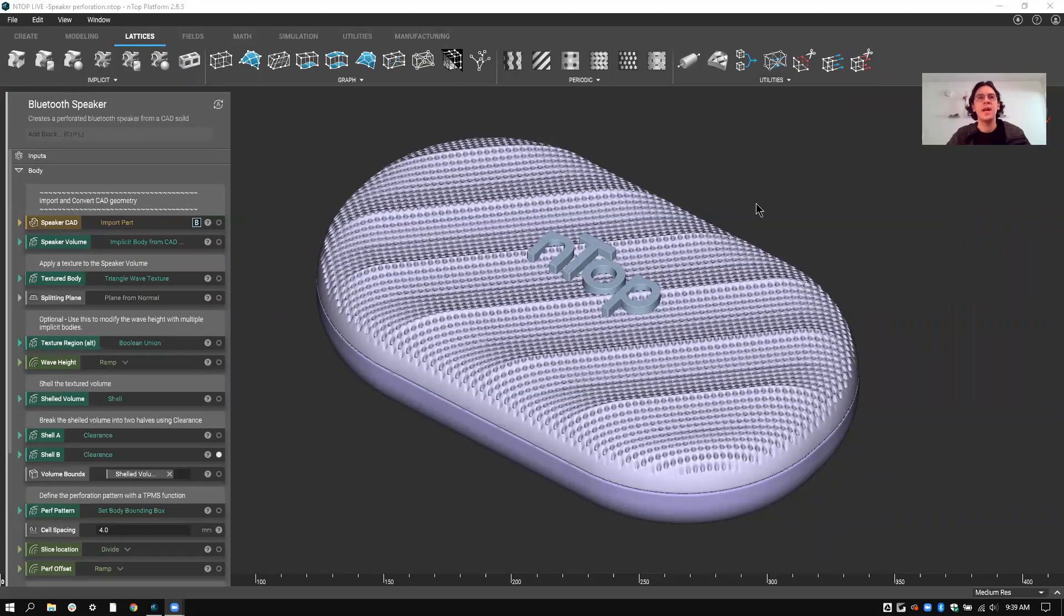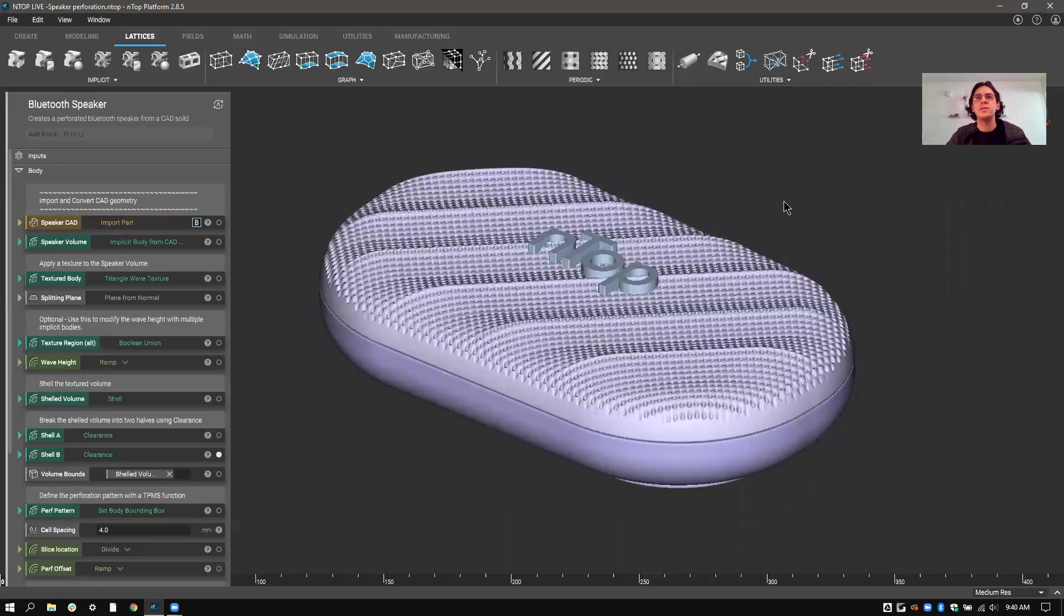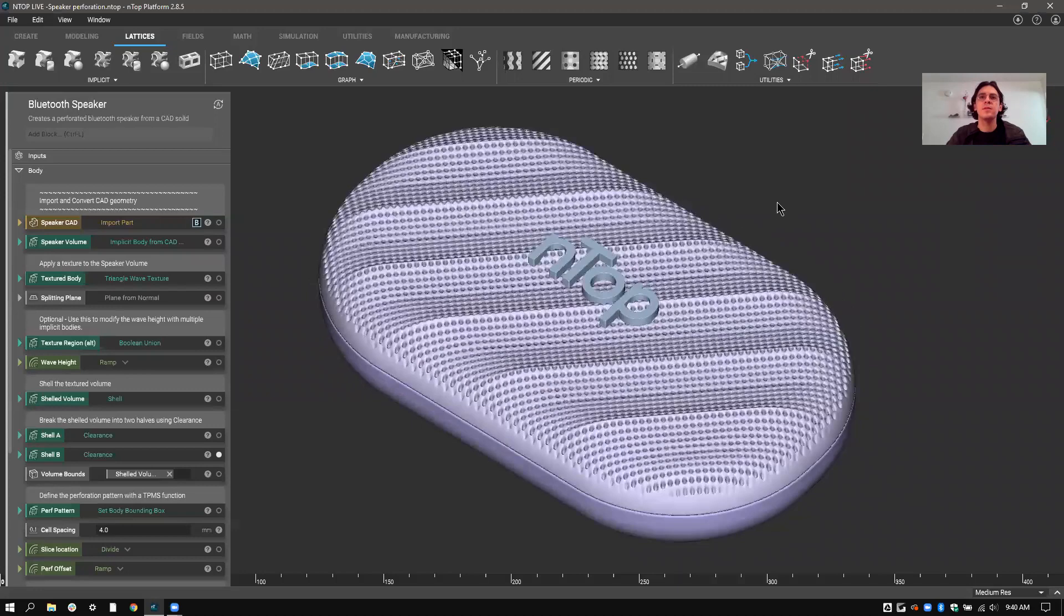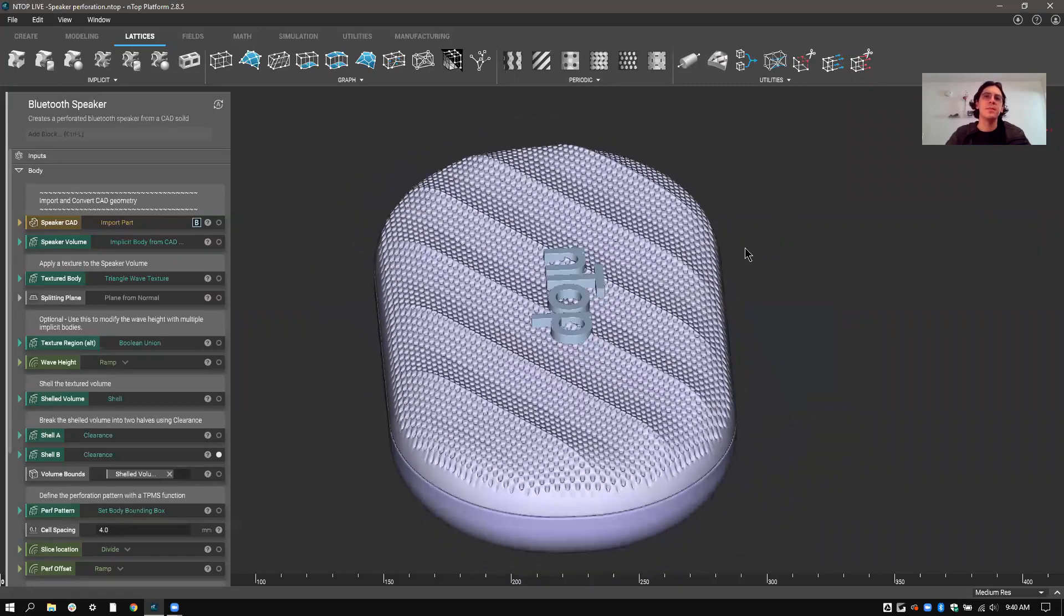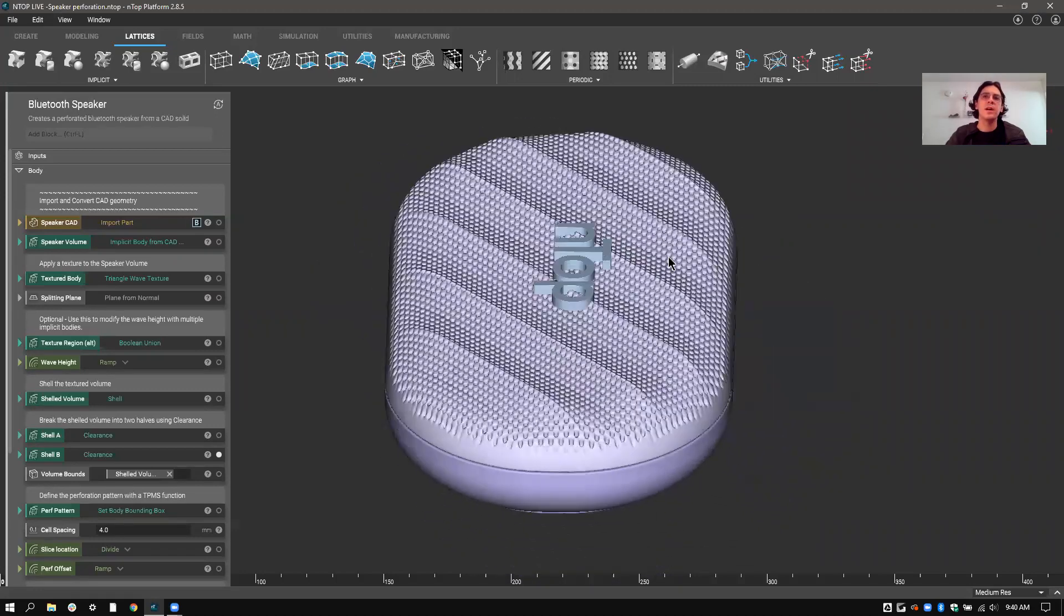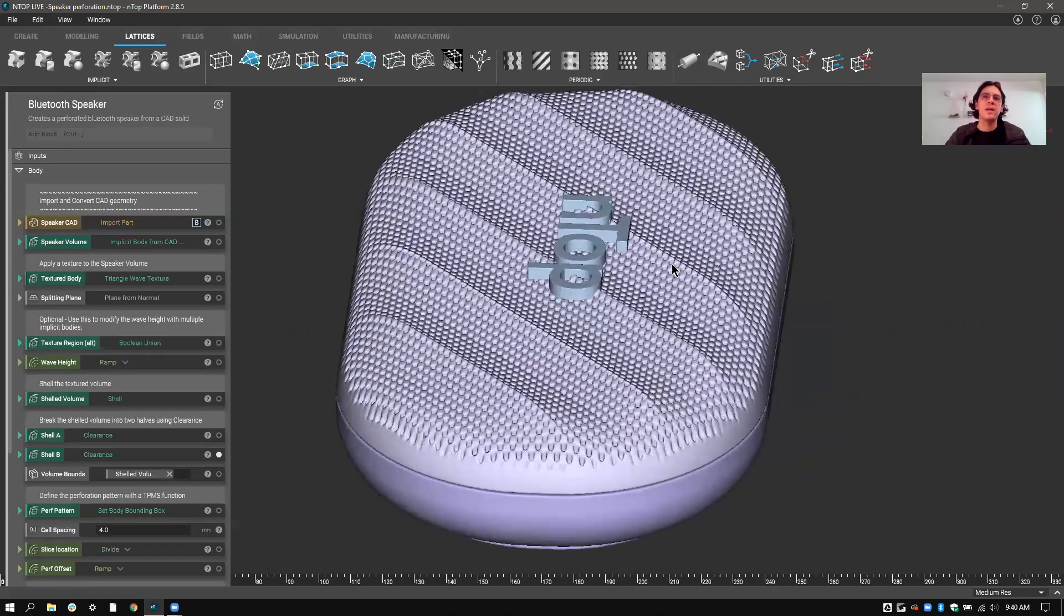Hi everyone, I'm Justin Hattendorf. I lead the product design team at nTopology and today I'm going to show you an example of how I am combining perforation, texture, and breaking into multiple parts just through using nTop geometry.